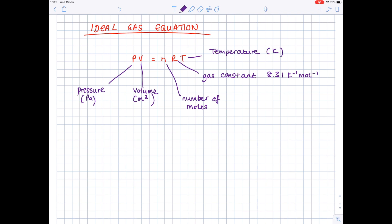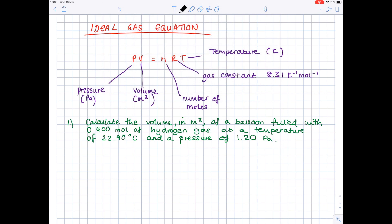Now we're going to look at a couple of examples so that you can actually see how you would correctly use this equation. In this first question, we're being asked to calculate the volume in metres cubed of a balloon filled with 0.4 moles of hydrogen gas at a temperature of 22.9 degrees Celsius and a pressure of 1.20 Pascals. So let's start by writing out the ideal gas equation: PV equals NRT.